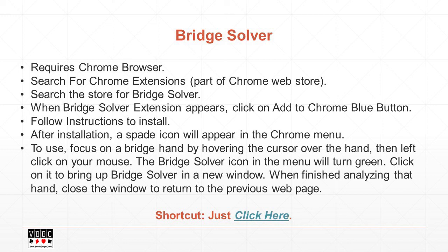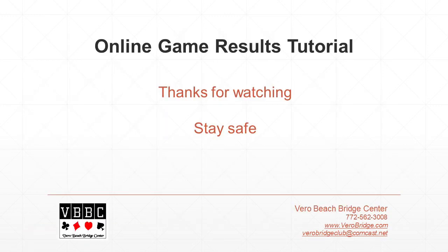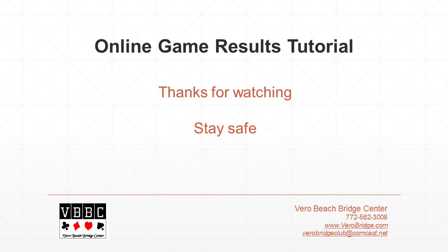We'll have a short clickable link on our website so you won't have to listen to this entire thing again. So thank you very much for watching the tutorial. I can't say see you at the tables anymore, but I look forward to seeing you at our online games. Thank you.